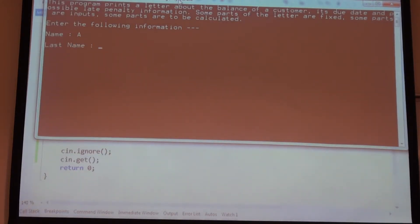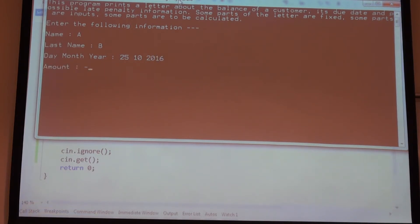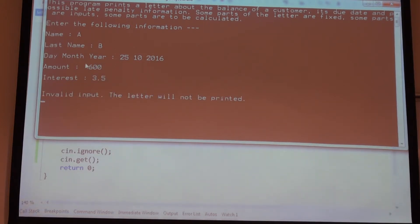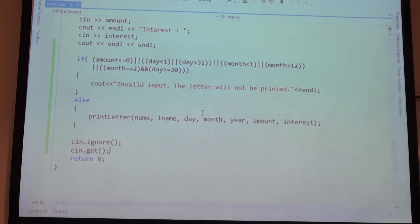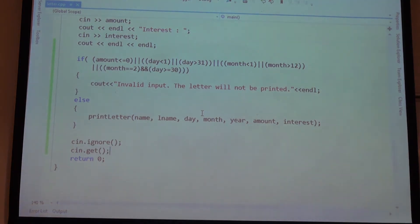We can try it: let's give everything correct. My name is A, my surname is B, the date is 25th of October 2016, and minus 600 — so everything is okay, the interest is okay — but still because of the negative amount I cannot print it. I can also change the day or month to be invalid and it's not going to be printed.